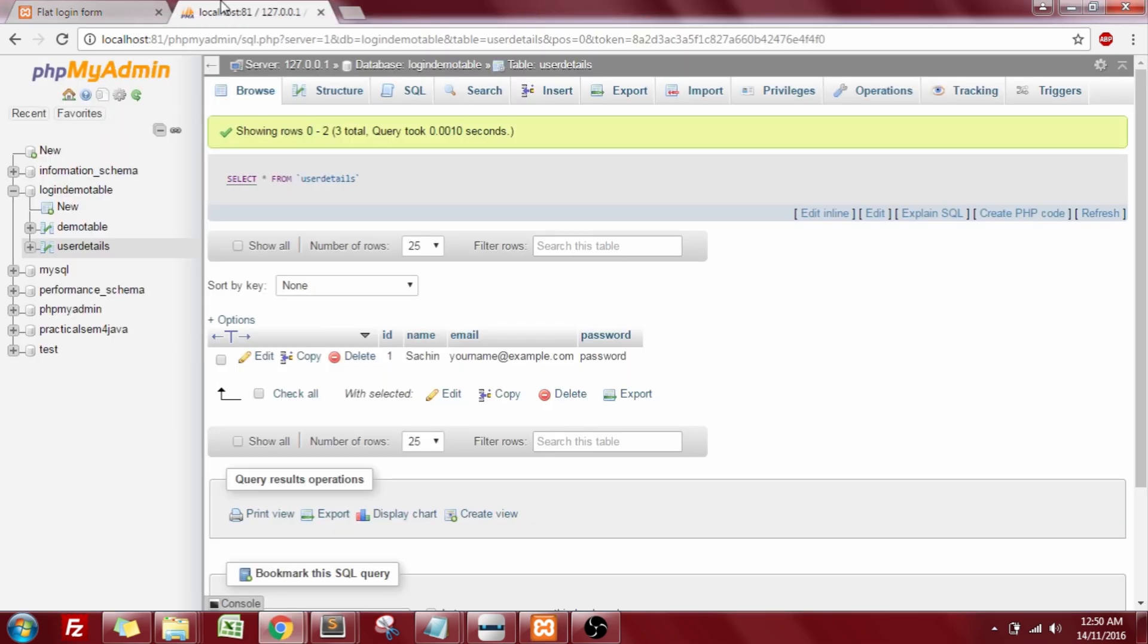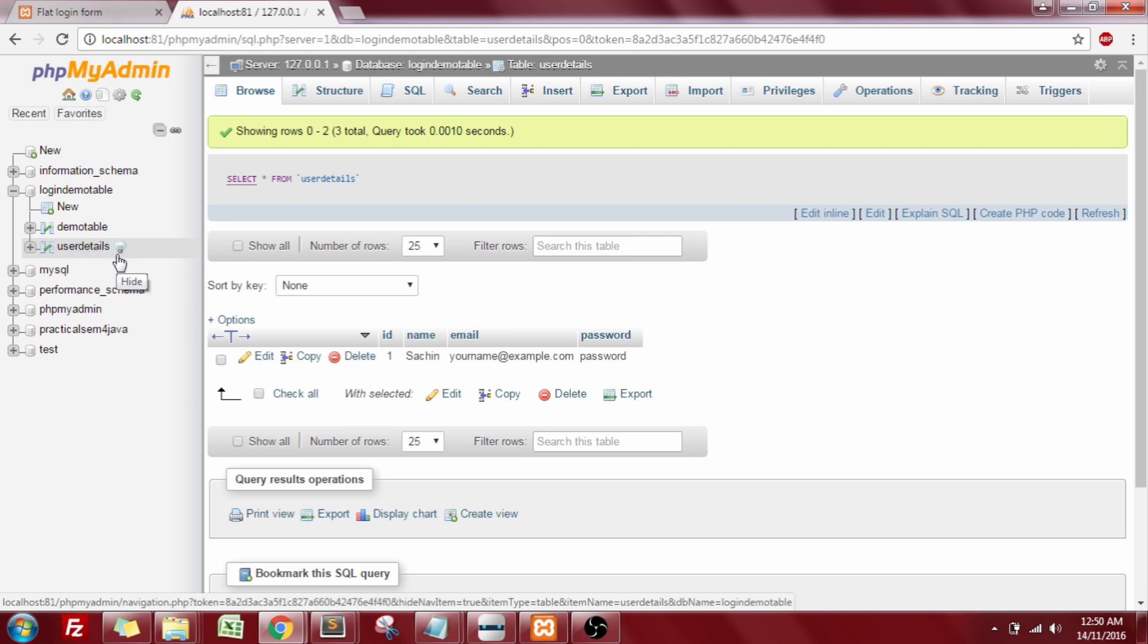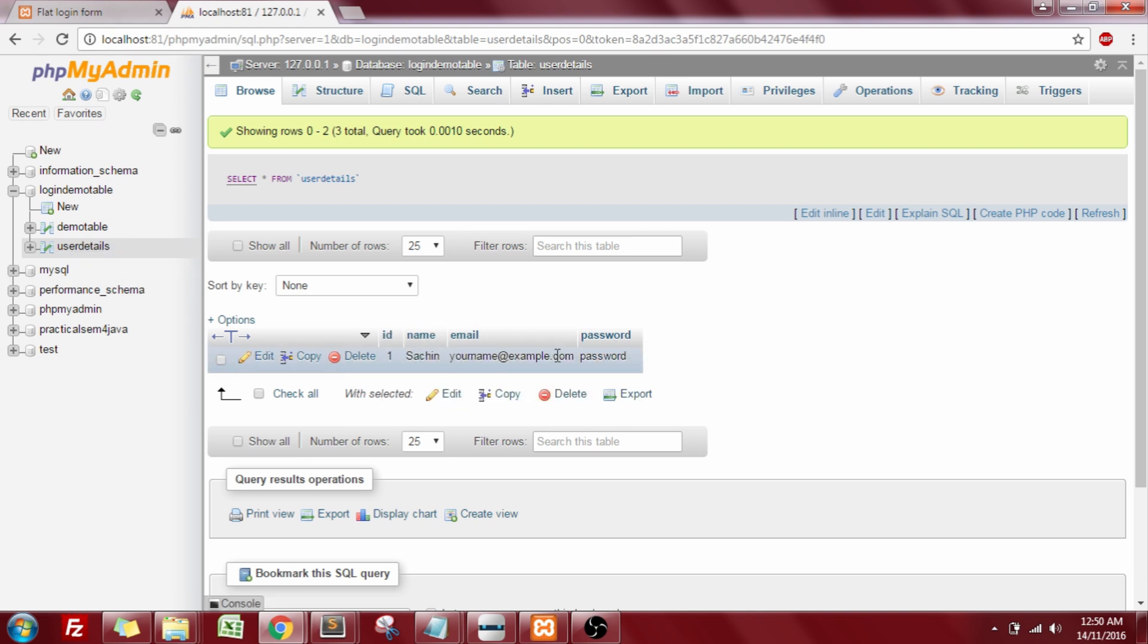Here is the database, the PHP MyAdmin, and I've created a database named login demo table and I'm having a user details table in it. I've added one entry in it, as you can see.